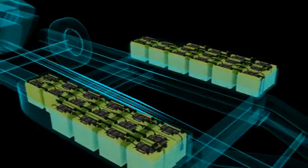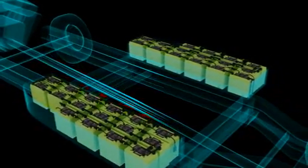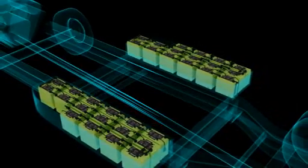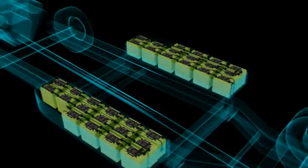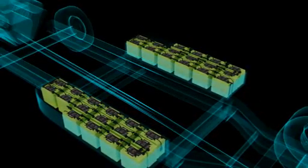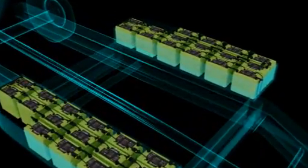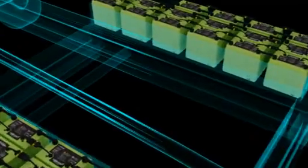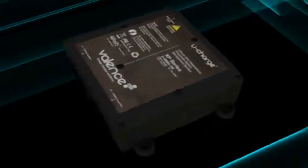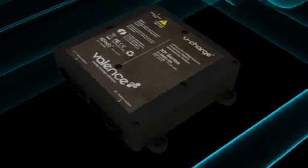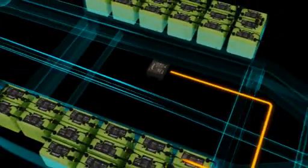Here we see two trays being fitted with Valence U-Charge modules. Valence offers complete electrical and communication connectivity. Here we see Valence's battery management system, or BMS, our command and control technology, which monitors and protects all modules within a system.